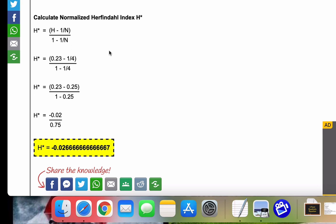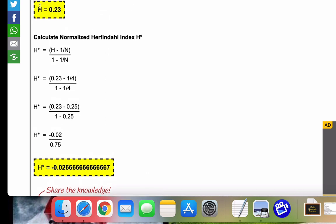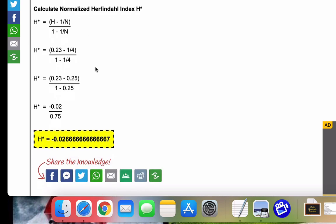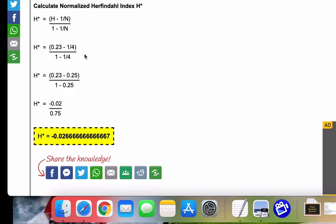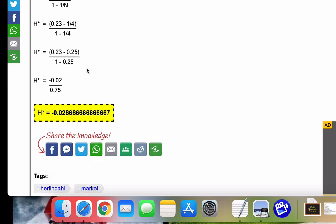As you know, for this problem, N was four because we had four companies we calculated the market share for. We just calculated H equals 0.23 up here. So we bring that down here for H, plug in our numbers, simplify, evaluate, and we get our H star.